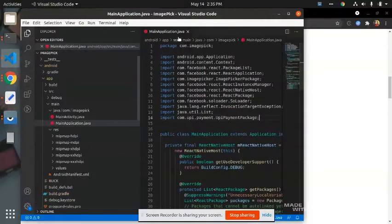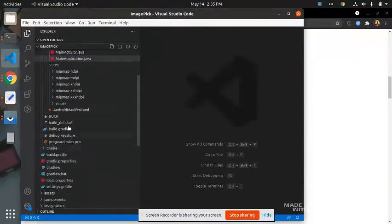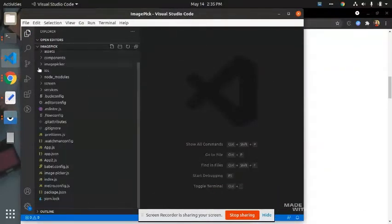Then just restart your Metro and run the application again.